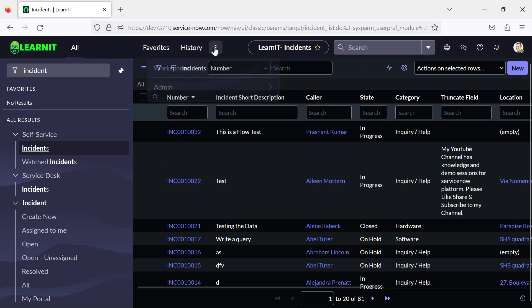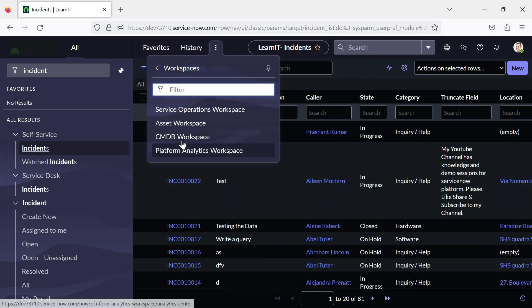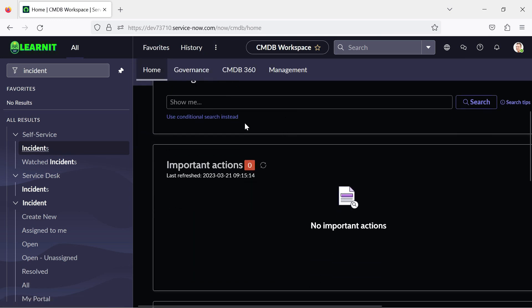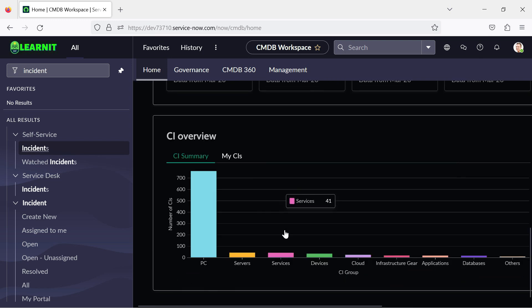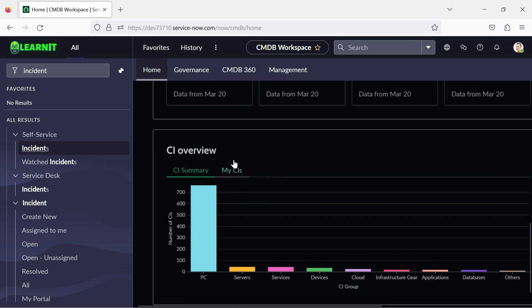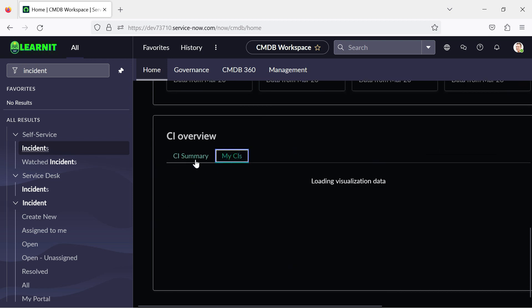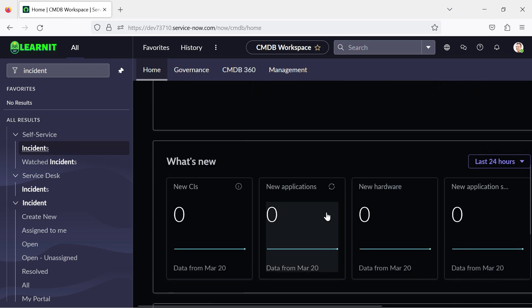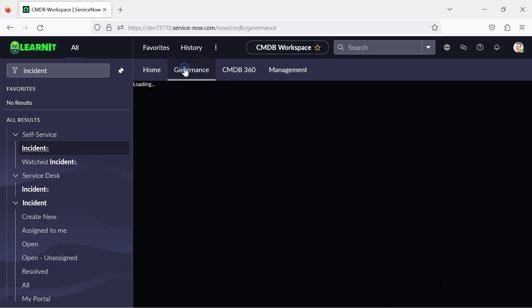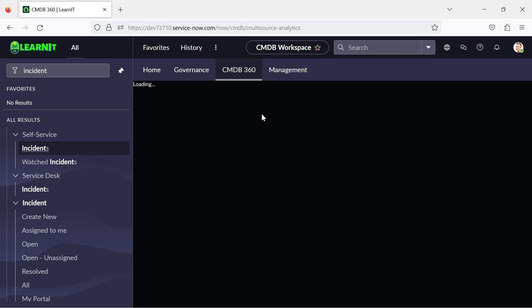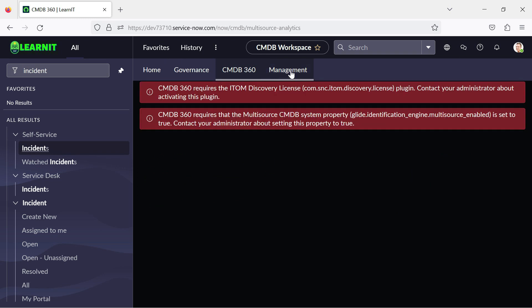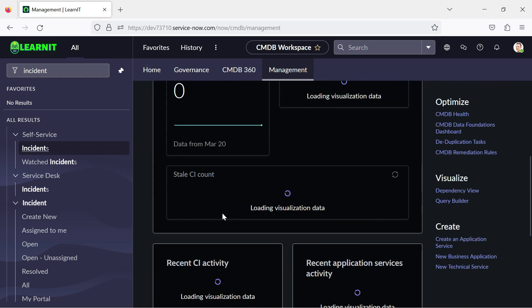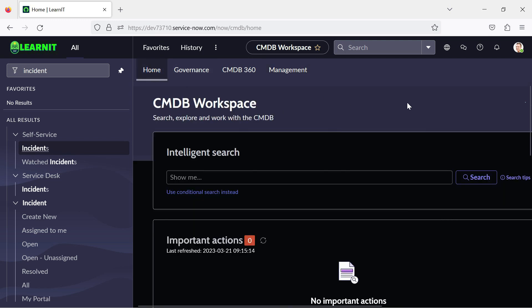So this is really cool. I will show you how this looks in workspace also. So I have clicked on a CMDB workspace. And you can see our CMDB workspace is there. Currently the data is not present. So you can see this CI summary, there are some colorful bar graphs generated here. So here we can see we can click on governance or CMDB 360 or we can go to our CMDB management. This is the workspace also where we can see this dark theme is already activated.